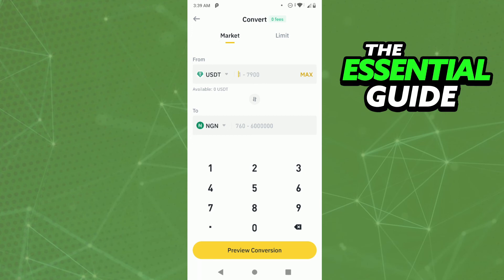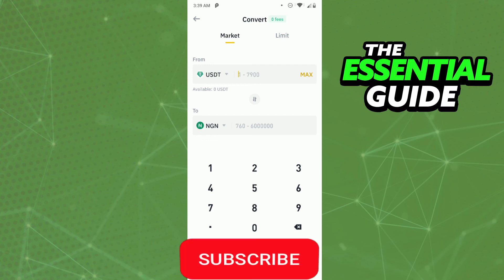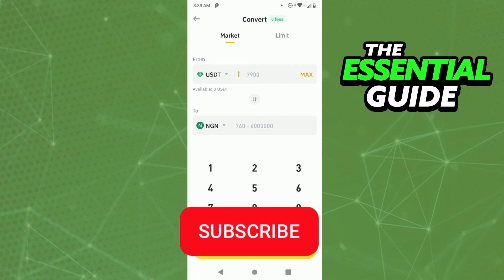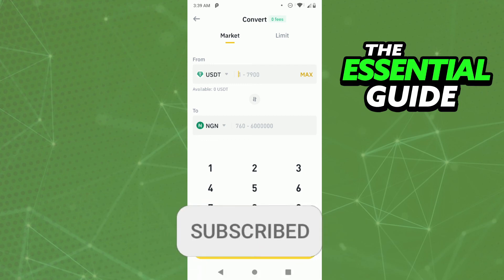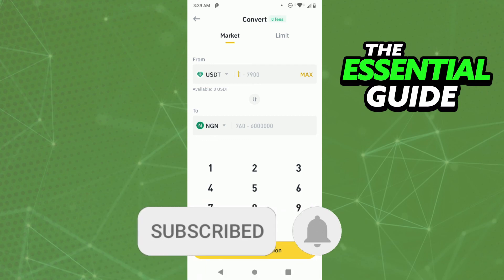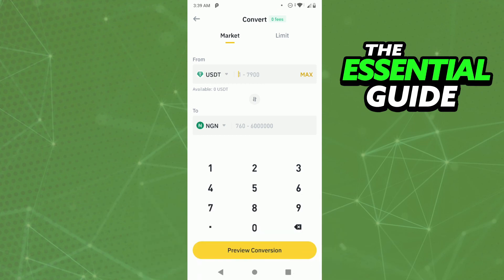And continue, follow the steps to convert USDT to Naira on Binance, ok? So, I hope I can help with this video. If you like it, don't forget to subscribe to our channel and hit the like button. See ya!